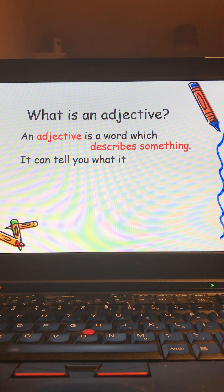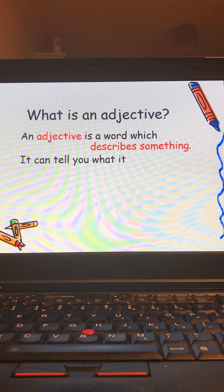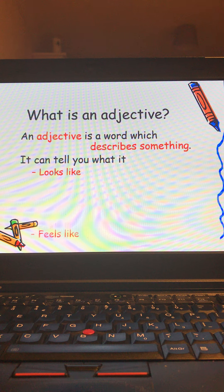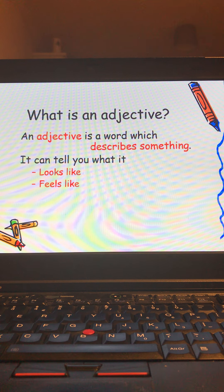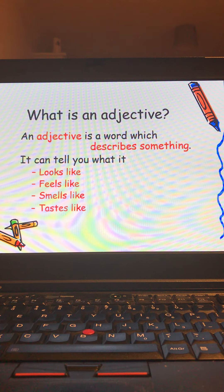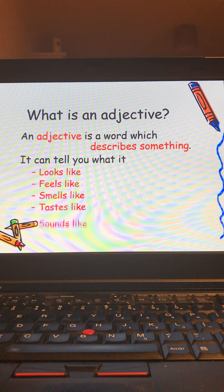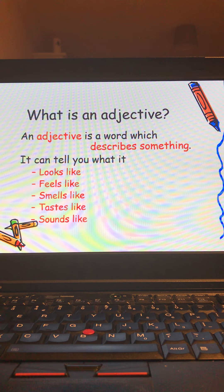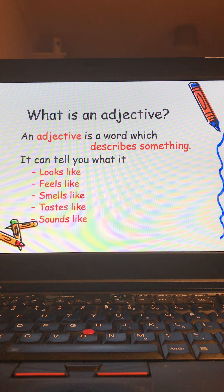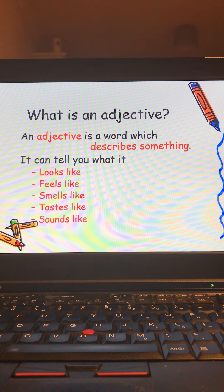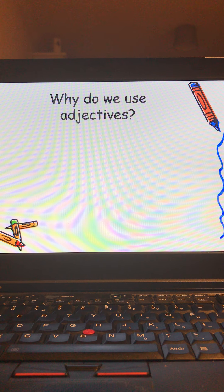It can tell you what something looks like, what the thing feels like, what it smells like, tastes like, and sounds like. If anyone's noticed a pattern there, we are looking at our senses because adjectives make you think of your senses and help create a picture in your mind.